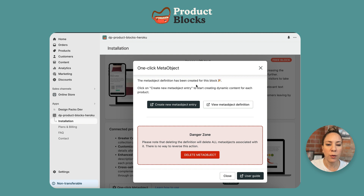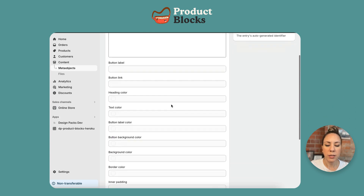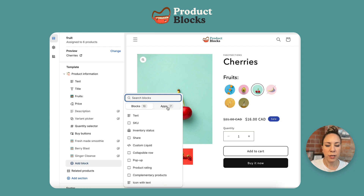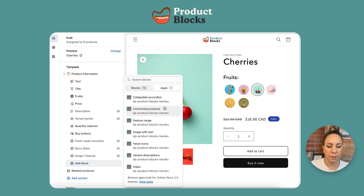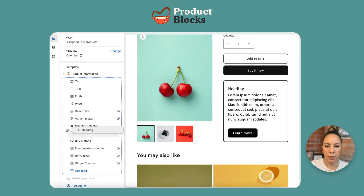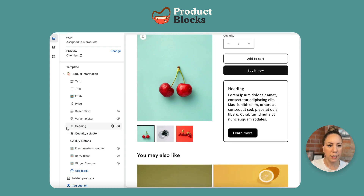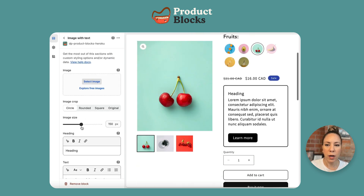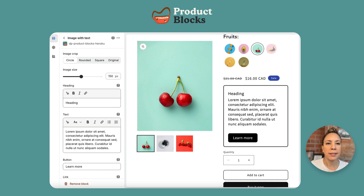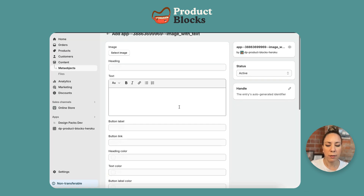To really get started, what we want to do is create a new meta object entry. Once we click here, you can see all of these options are available. If we go to the theme editor and add the image with text app block — I'm going to pull it up above the quantity selector — and we open up the options, you can see that all of these elements that have 'connect dynamic source' have a related field in the meta object.